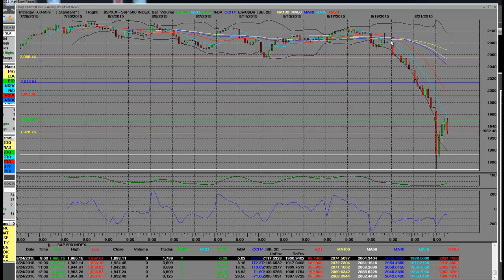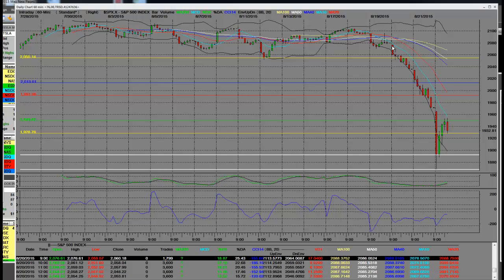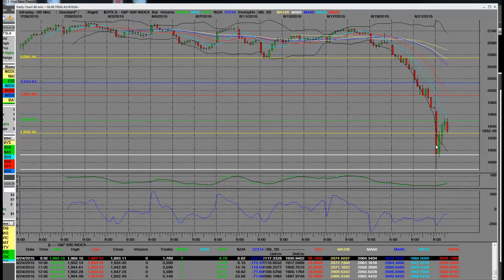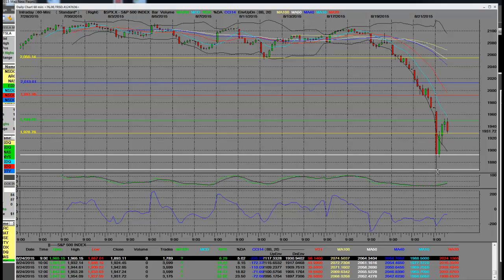Looking at this 60-minute chart, we started way up at 2076 on the 19th of August. Today's date on this hourly chart, we went to a low of 1867 on the S&P 500. We opened at 1665 on the S&P and dropped a hundred points in this one hourly open bar.